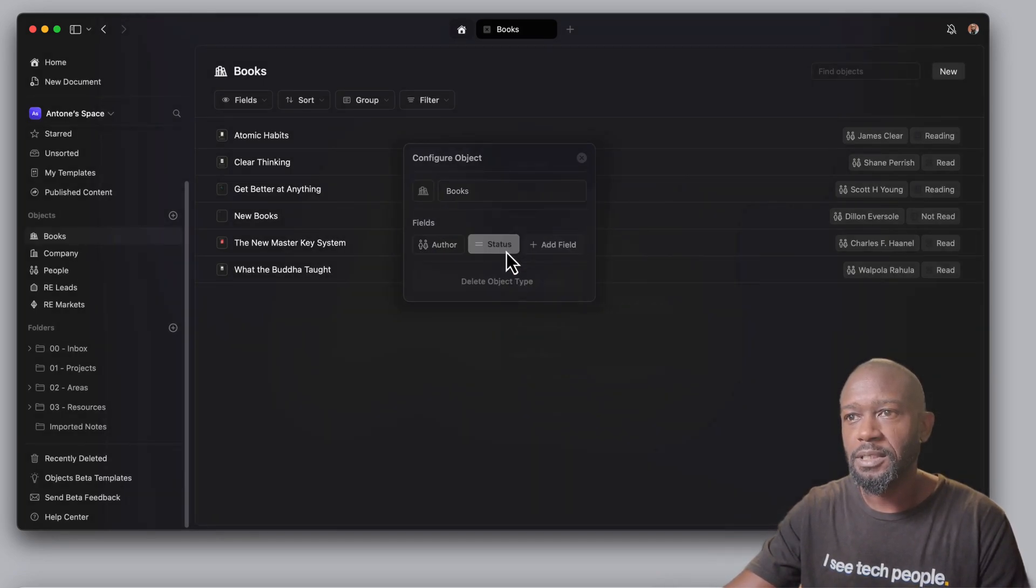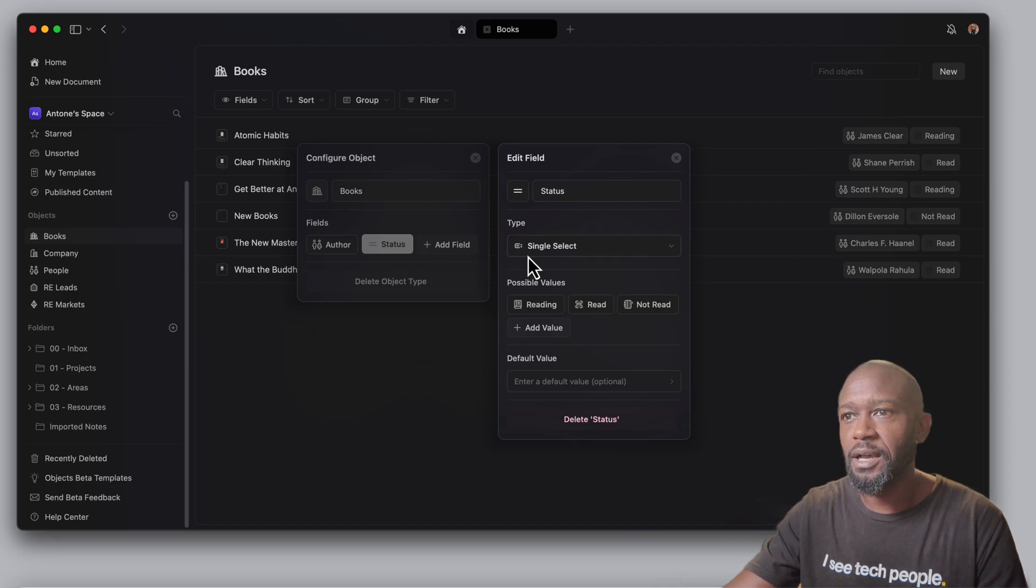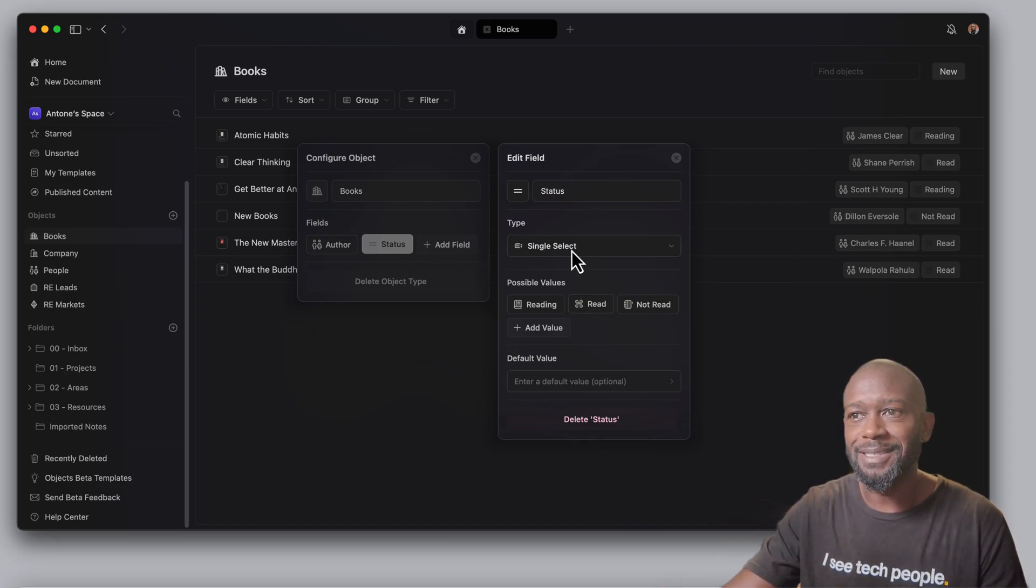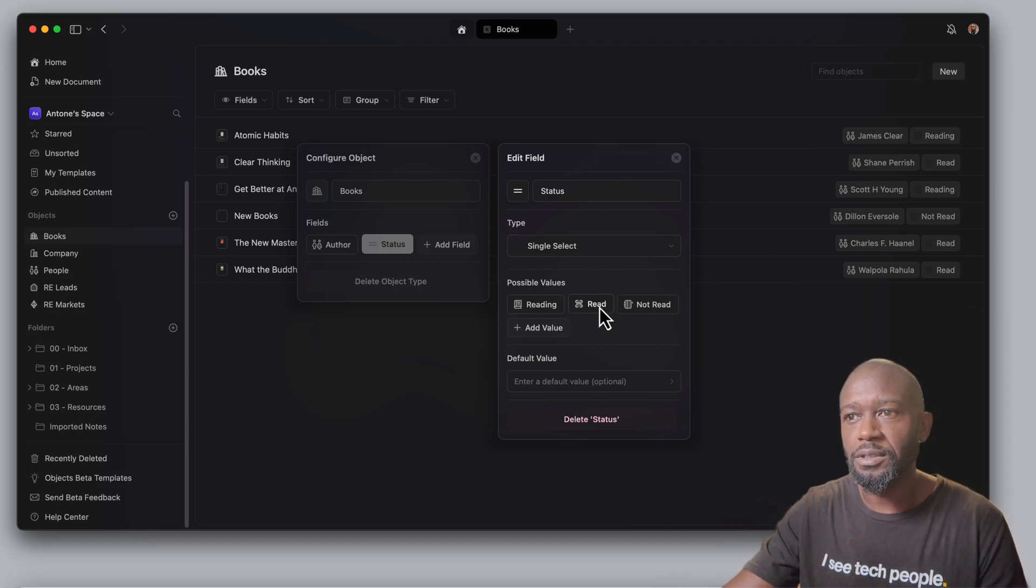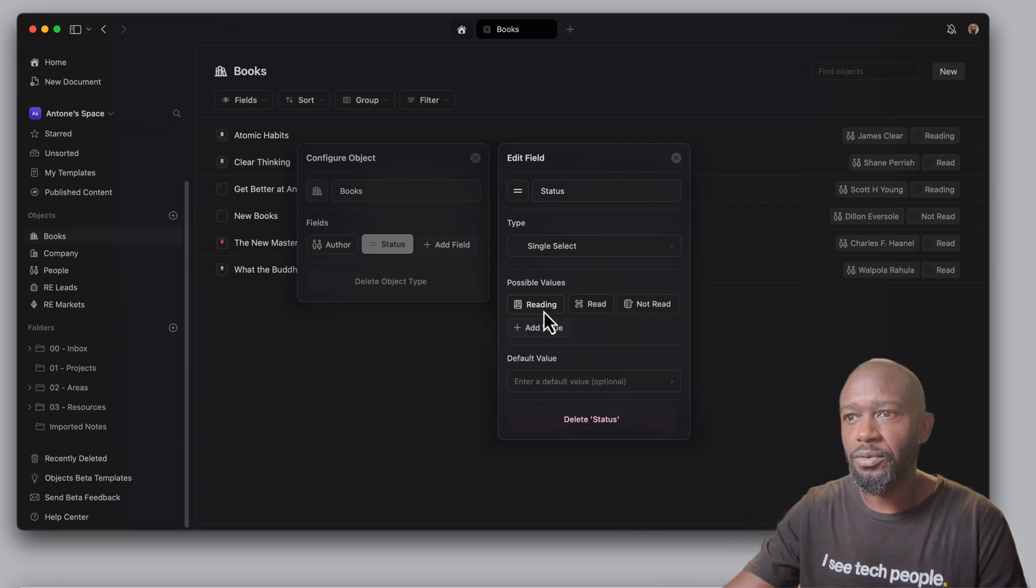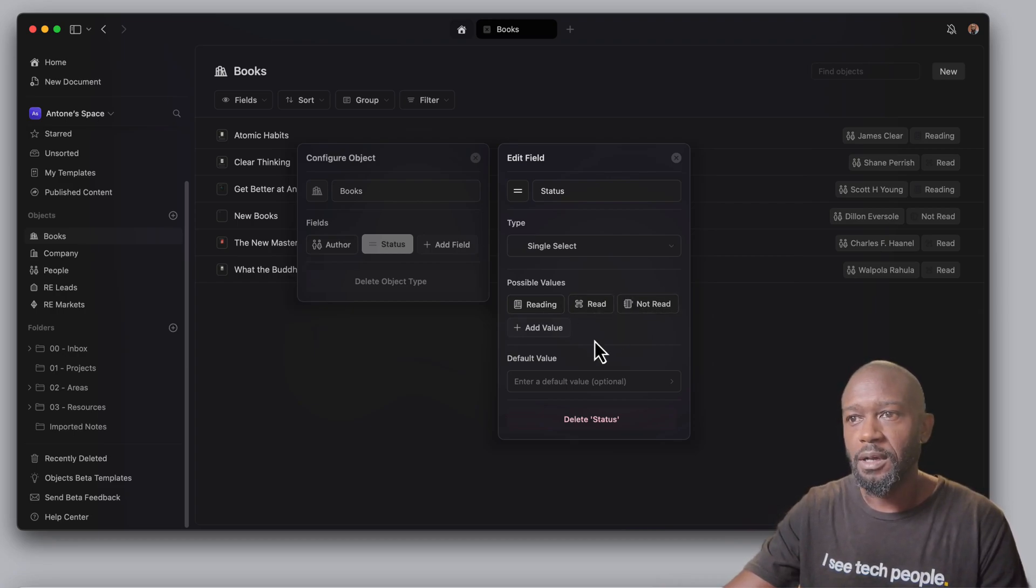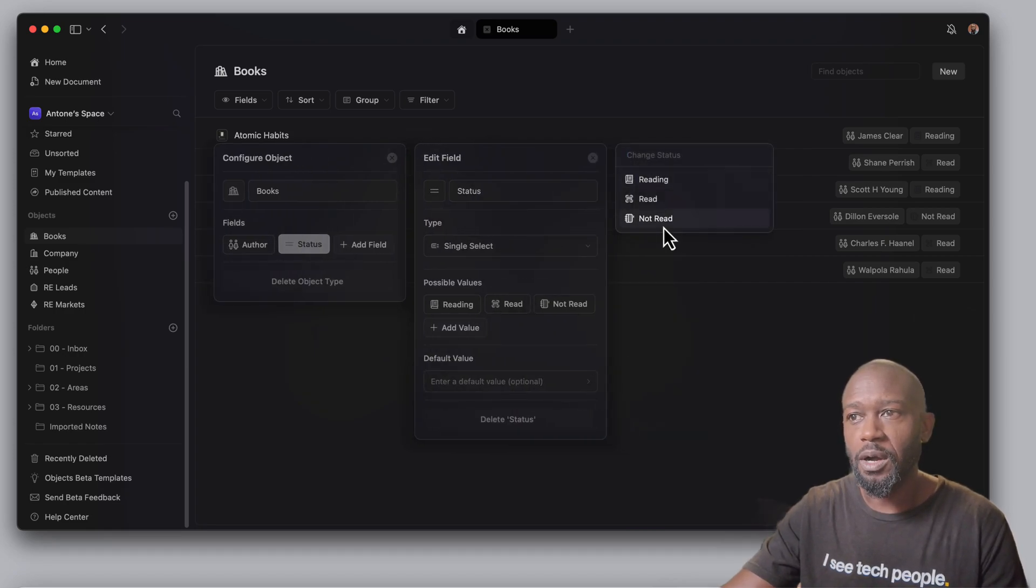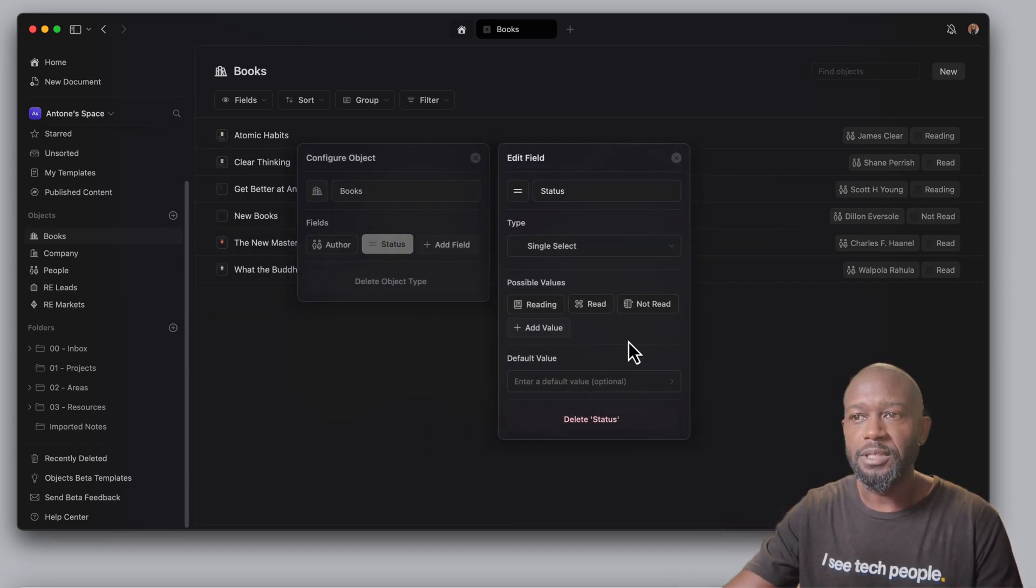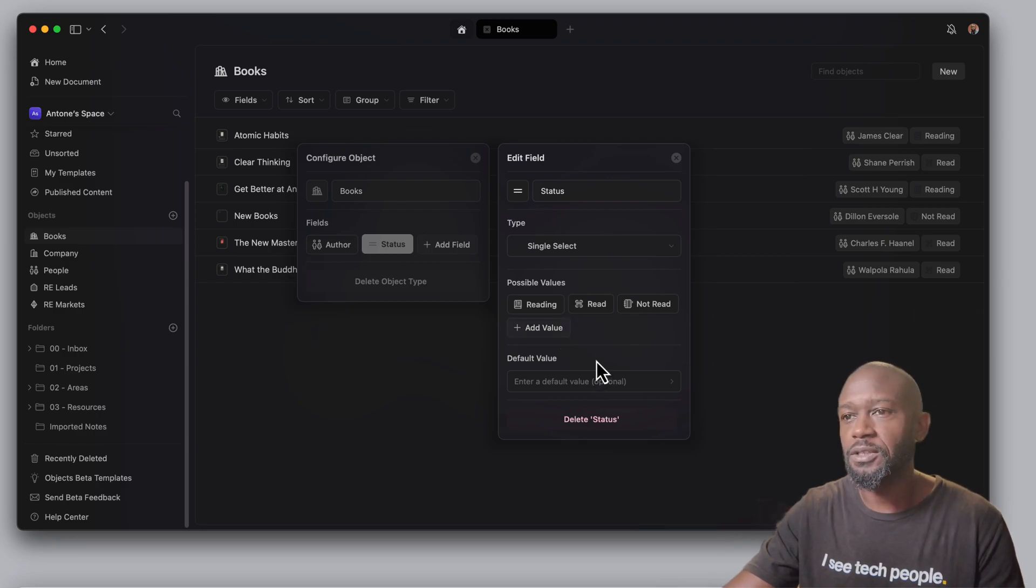If we come into the status here, I have a status field set up here, and it's set up as a single select. And then I have some predefined values for this particular field. So reading, read, and not read. You can set up a default value if you want so that every time you create an object, it'll automatically get the initial value that you set up here.